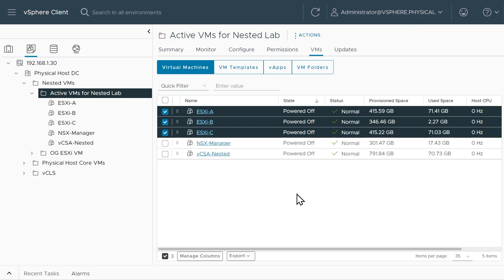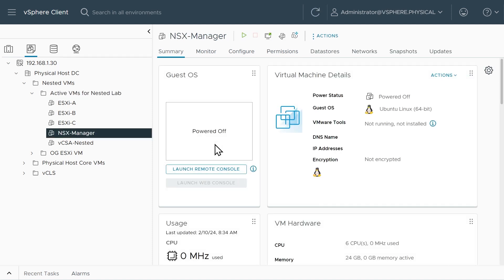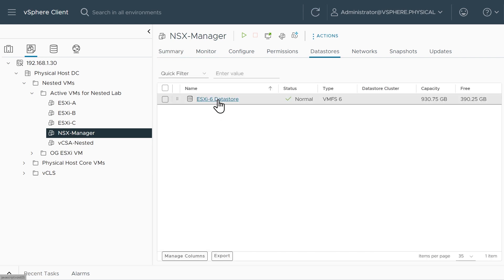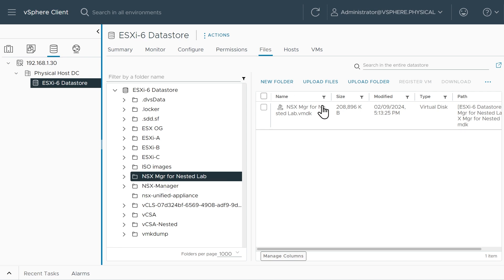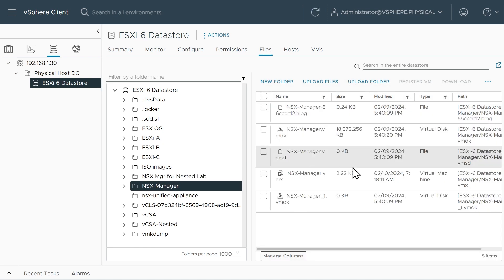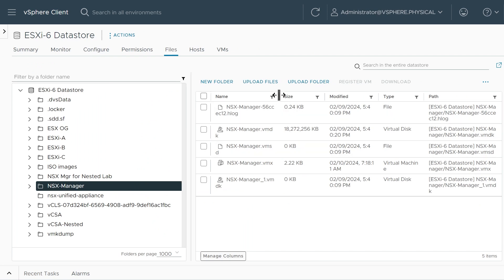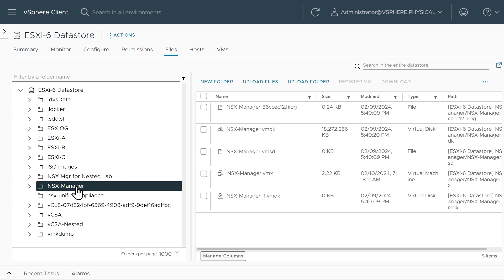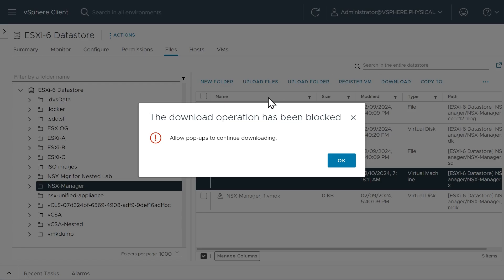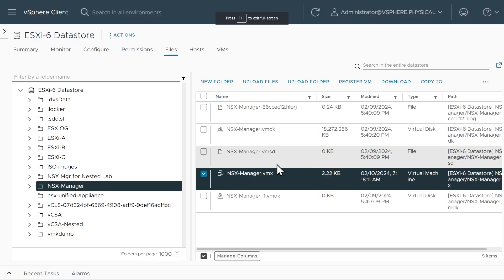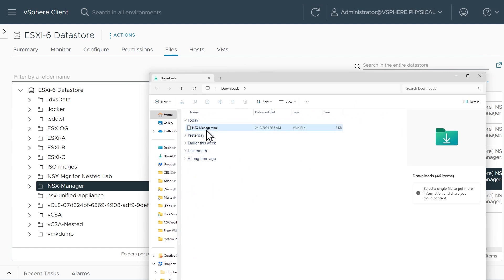Back in the vSphere.physical single sign-on domain, ESXi A, B, and C are now all powered off. Let's go modify the files for the NSX manager. We'll select the NSX manager VM and click on Datastores — it's currently using the ESXi 6 datastore. We'll click there to go to that datastore on the Files tab. Navigating into the NSX manager folder, here's our VMX file. The NSX manager hasn't been powered on yet, so I'll select that VMX file and download it to my local management computer. After allowing pop-ups, the file downloads to my Downloads folder — there is the NSX-manager.vmx.